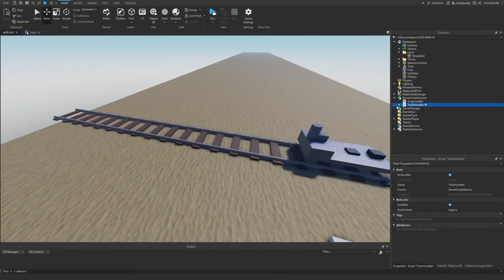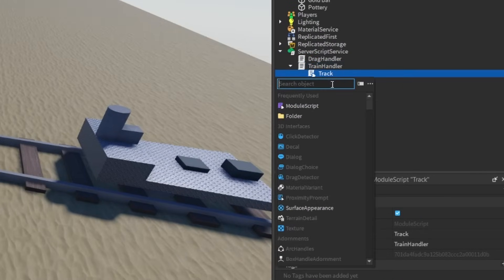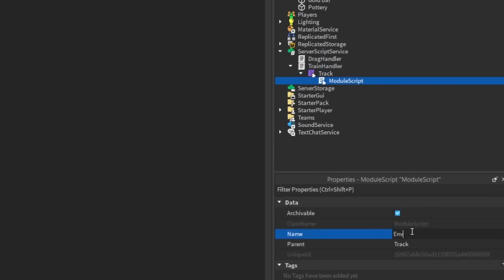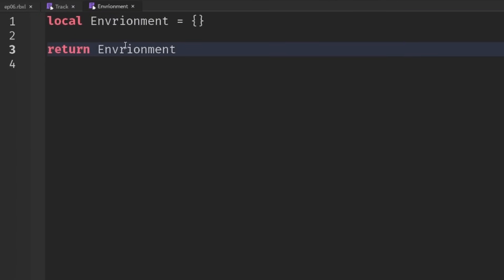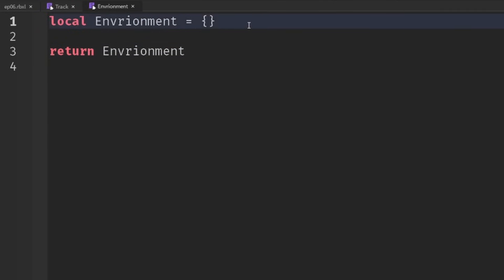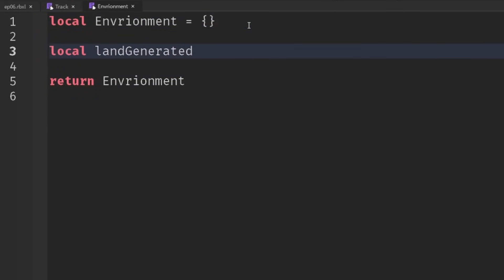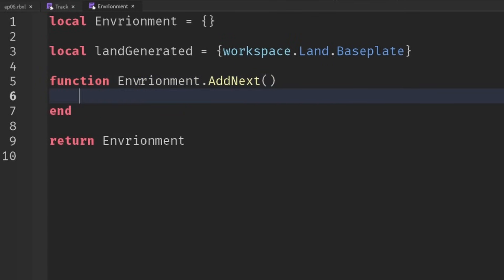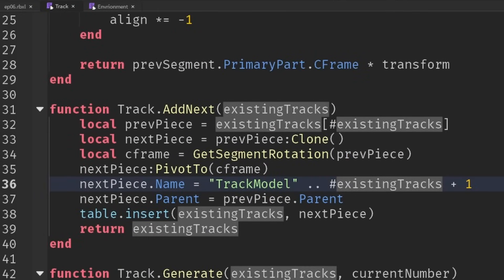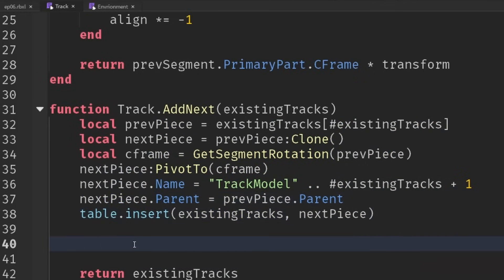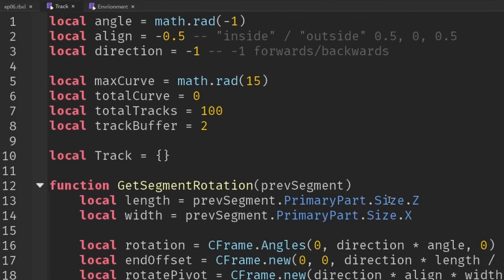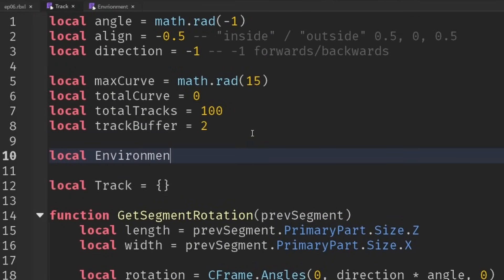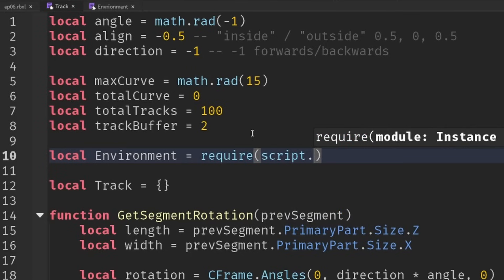To do this, we're going to need a new module script inside of our train handler. I'm actually going to place it inside of the track scenes, and we'll call this 'environment' and rename the module accordingly. Just like with our tracks, we're going to keep a record of what we've generated. So 'landGenerated' is going to be a table, and actually the first element in it is going to be workspace.land.baseplate. Then we're going to create a function: environment.addNext. This is going to be called from track.addNext. So once we've done all this stuff with the track, we're going to use that new piece to inform whether we need to add another base plate. Let's make sure we're actually calling our module from inside of here as well, so environment is equal to require script.environment.